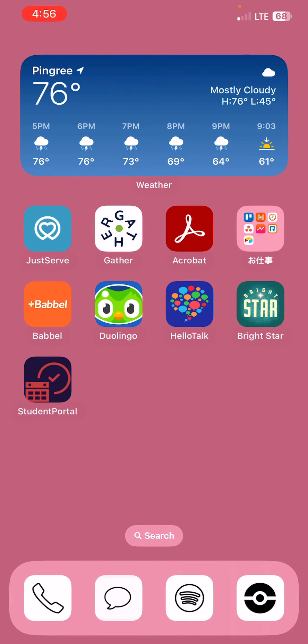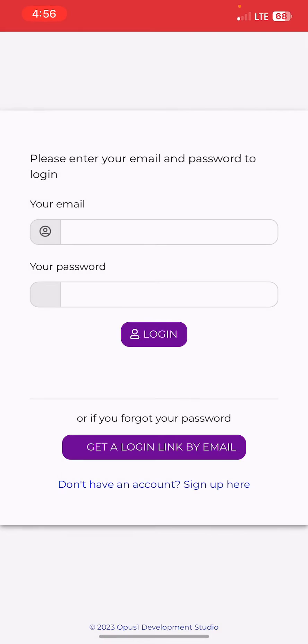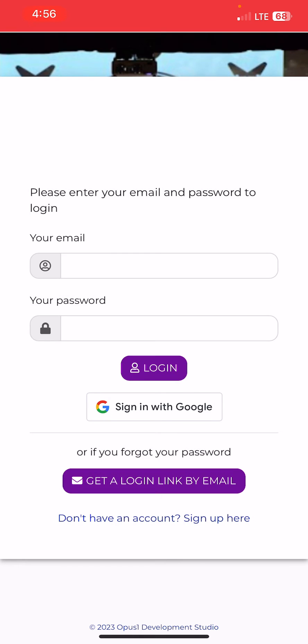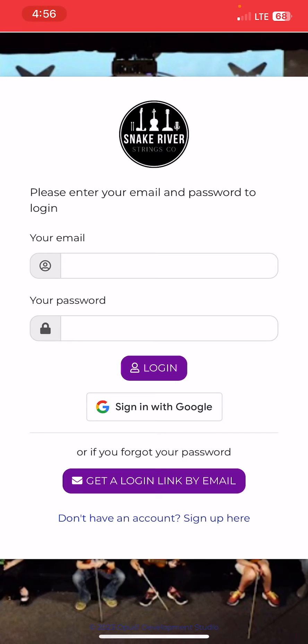And there it is right on my home screen. Let's go make sure that worked — I'm going to swipe up on that and get rid of it, and now I'm going to click 'Student Portal.' There it is. From there you can go in and sign in with Google or sign in with any other method.